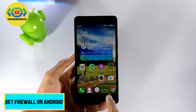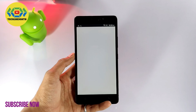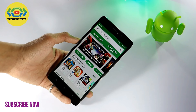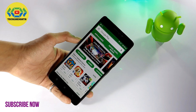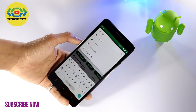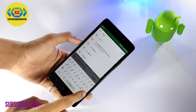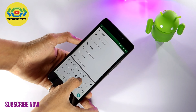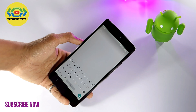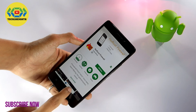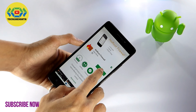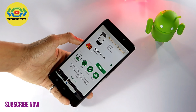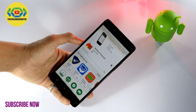First of all, open the Play Store by clicking on it. Once it opens, click on the search box and search for 'No Root Firewall'. This app has got a 4.4 rating.